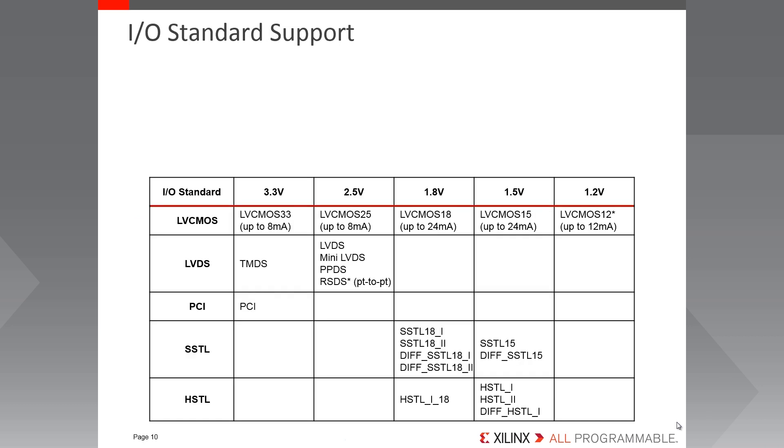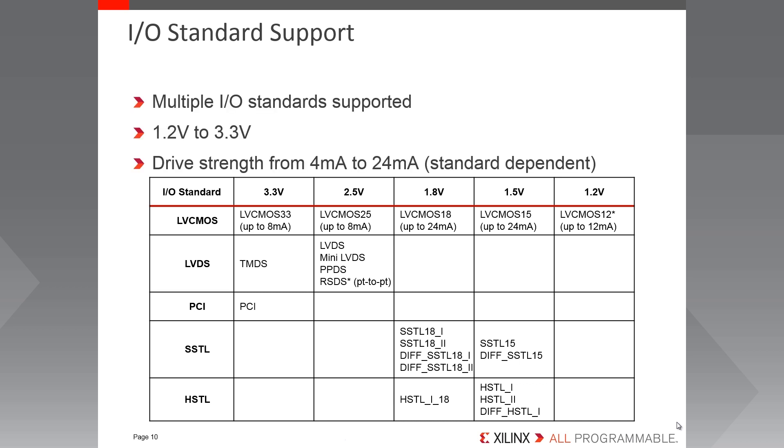So just to take a brief look at the specific capabilities of the high-range IO, here is a table showing the primary IO standards, their variants, operating voltages, and permitted drive strengths. As you can see, there are many different standards supported by the high-range IO, from 1.2 up to 3.3 volts, with drive strength from 4mA up to 24mA.